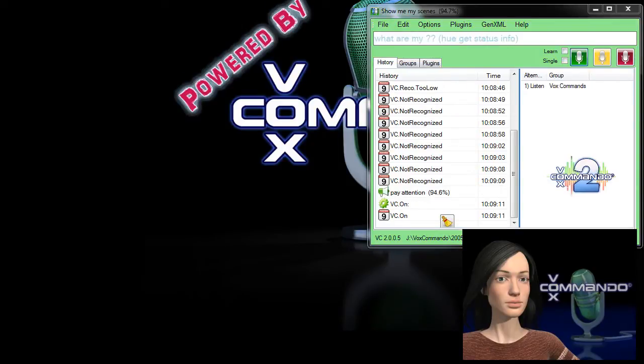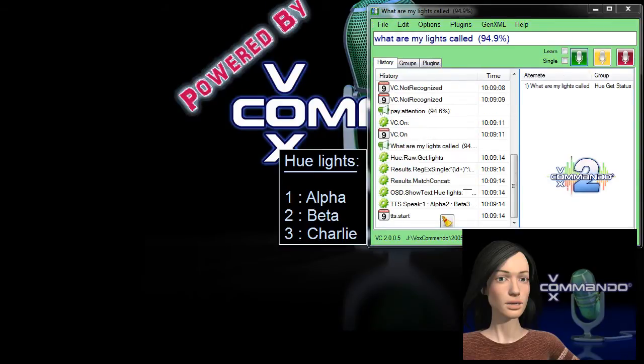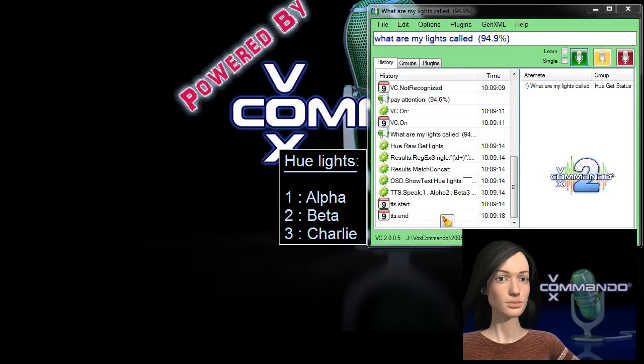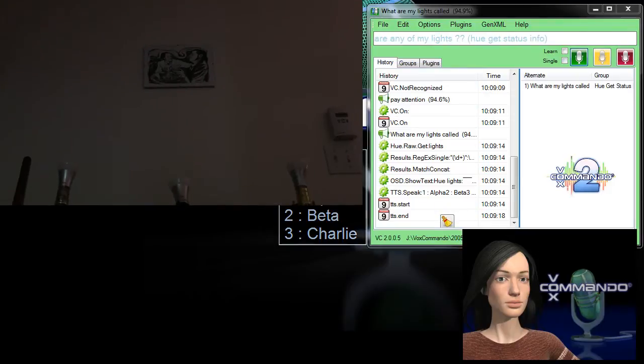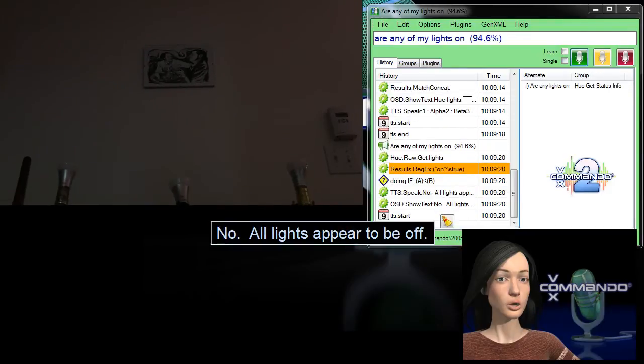What are my lights called? One, alpha, two, beta, three, Charlie. Are any of my lights on? No. All lights appear to be off.